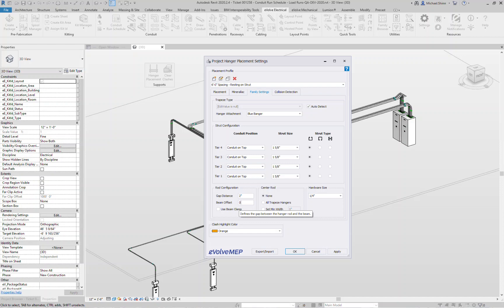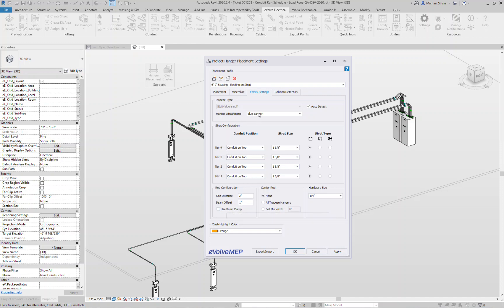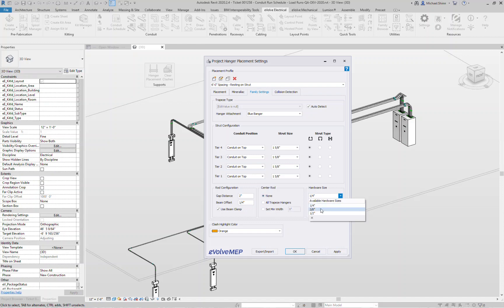From there you can say, keep it at the beam and say zero inches, or go a half or maybe a quarter inch off the side and convert that upper rod to a beam clamp, or have it go one inch off and it's going to keep it as a blue banger. For today's demo I want to put this to maybe a quarter of an inch, we'll use beam clamp. Center rod, never on, always on, or if the rack exceeds a certain width turn the center rod automatically on. And our default hardware size will be three eighths.